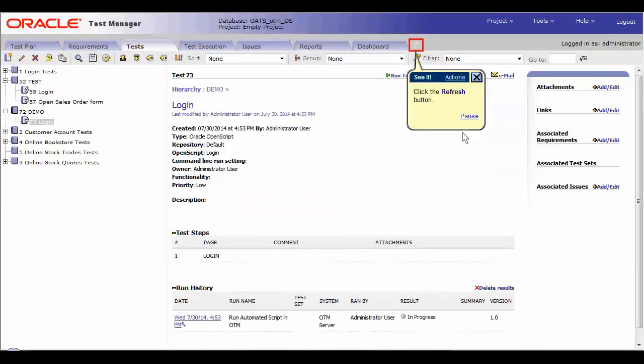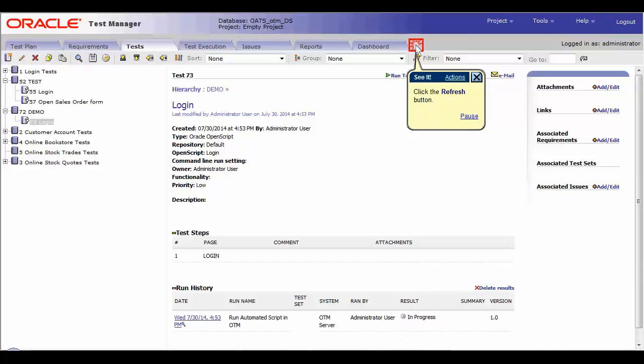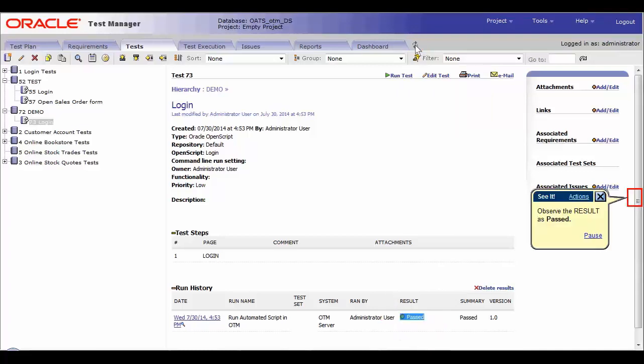You will notice that the test is in progress. Click the refresh button and check the OTM script status. Click refresh again and we have the results and we have passed the test.